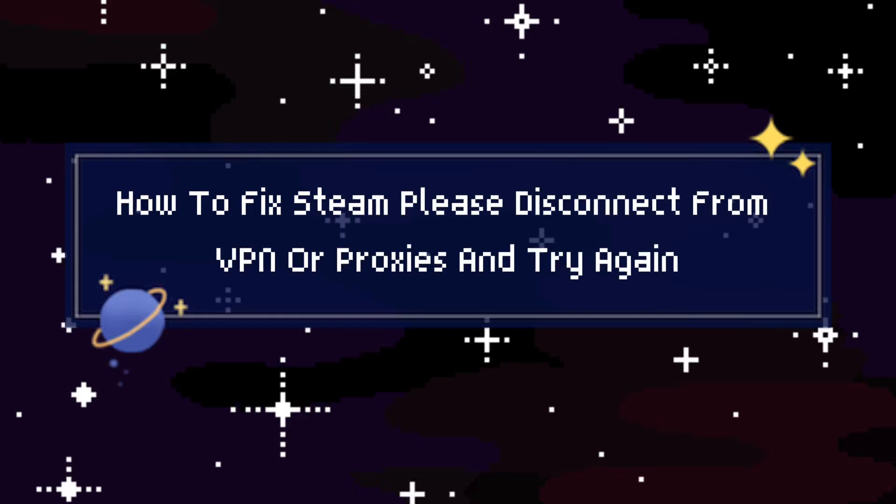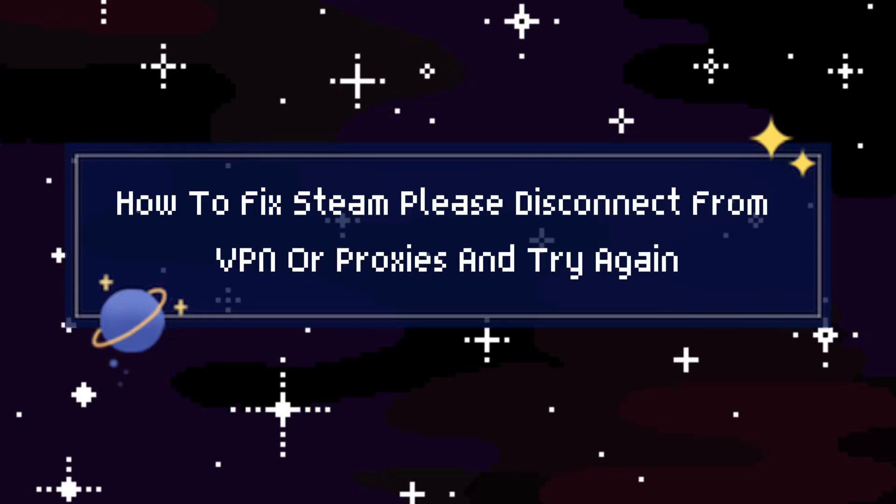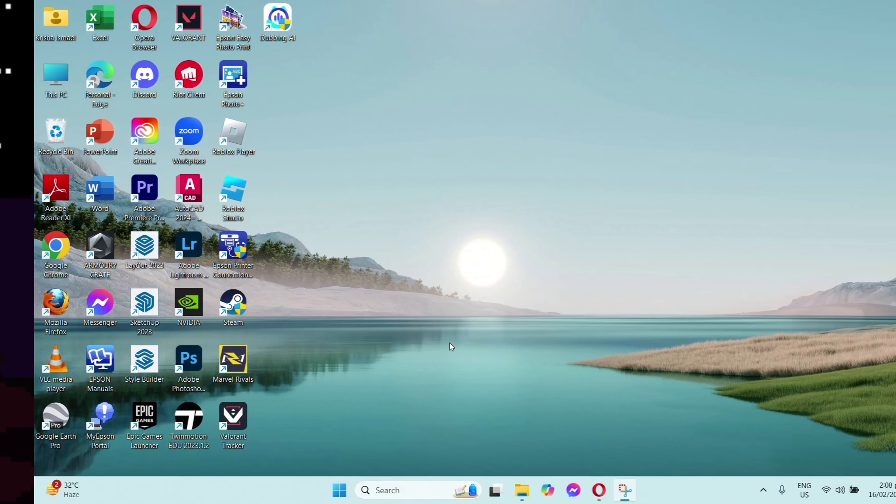Hey guys, today I'll show you how to fix Steam when you're having VPN or proxy problems.